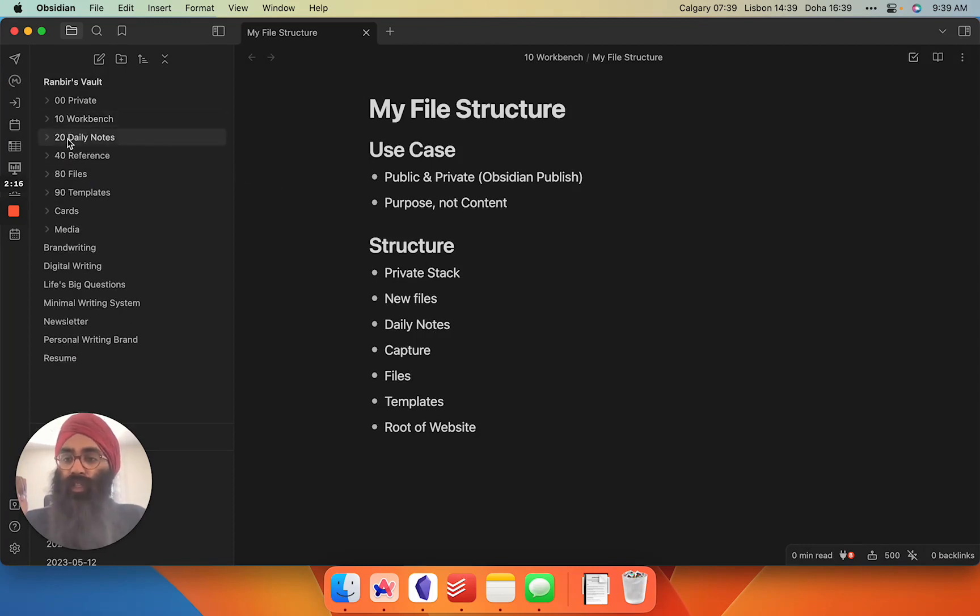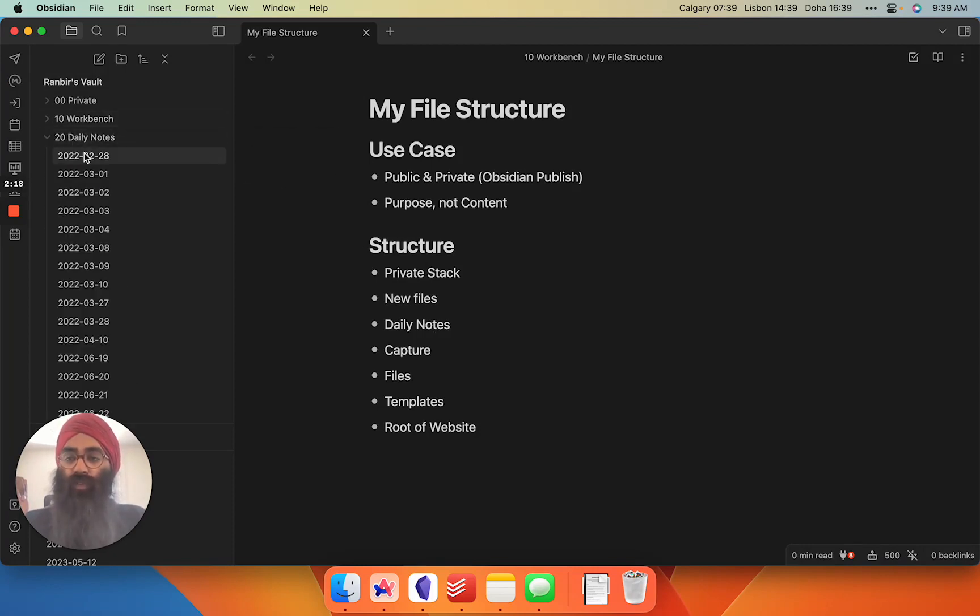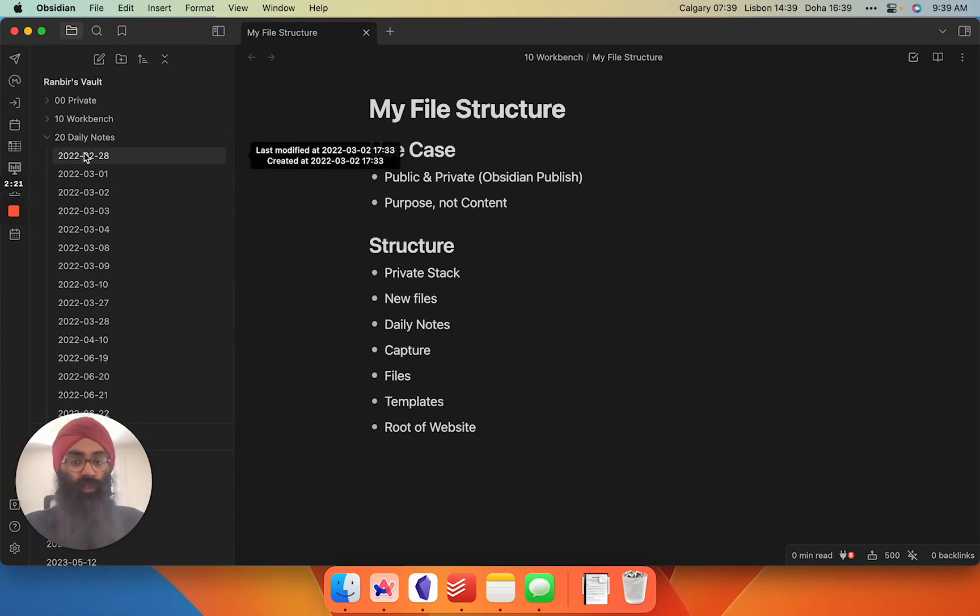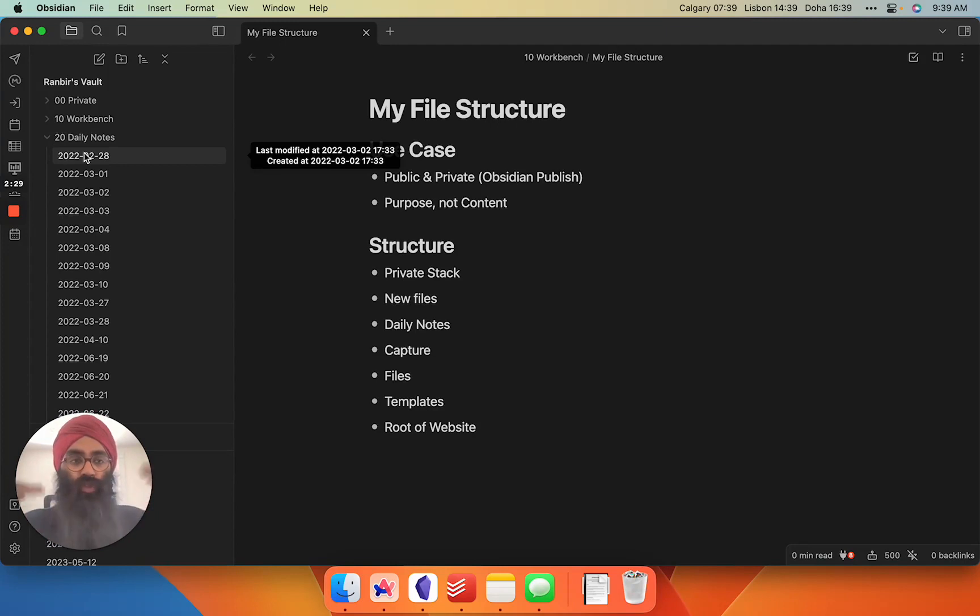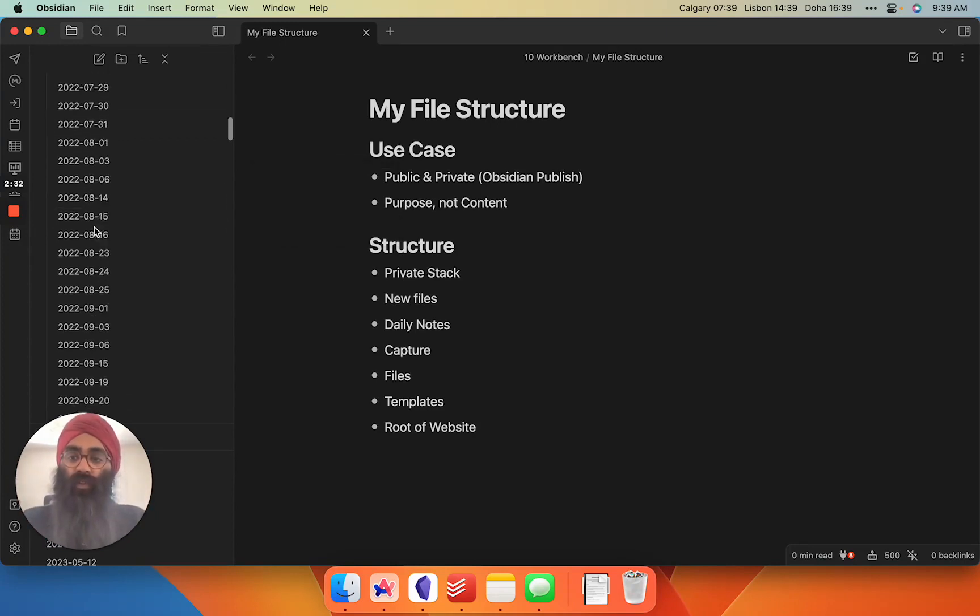Next up, daily notes. This is very simple. I work on a daily note first system. As soon as my vault opens, it pops into my daily notes, which is fueled by a template I use every day. Throughout the day, my quick capture, rough thoughts, tasks, it all goes into the daily notes.